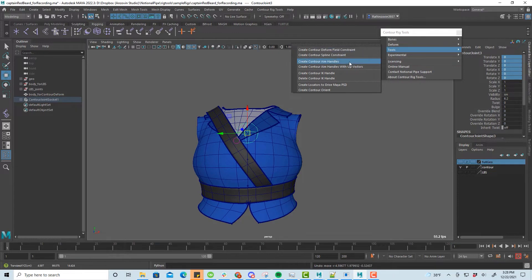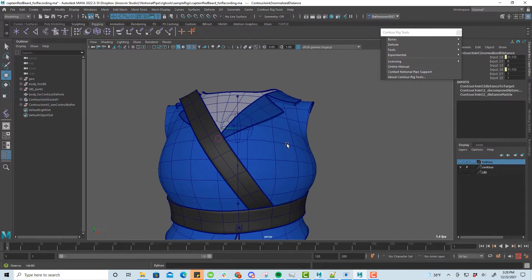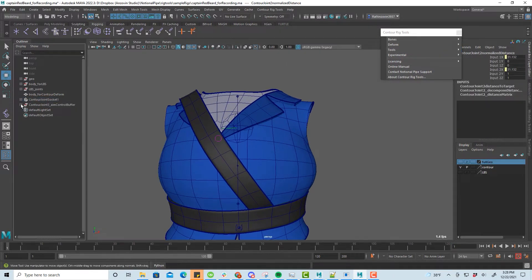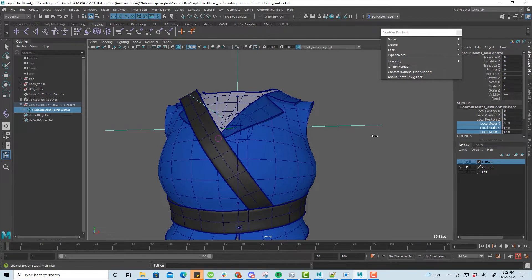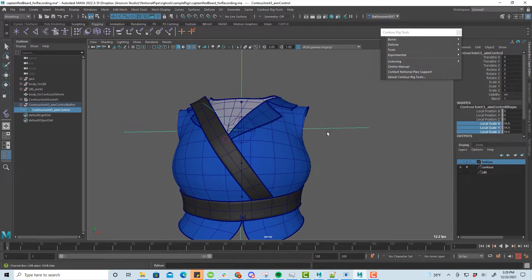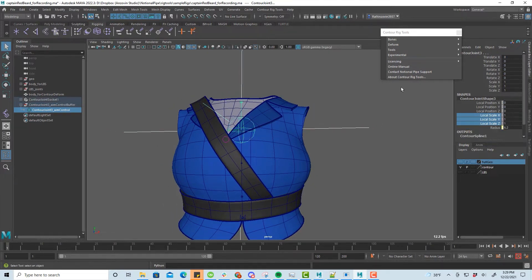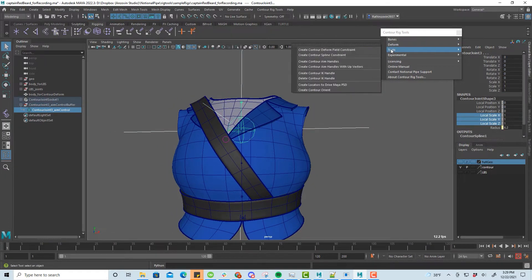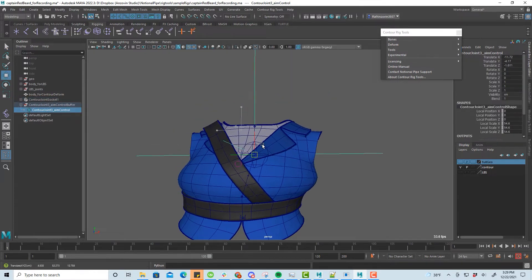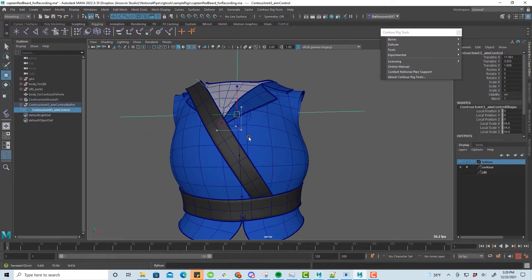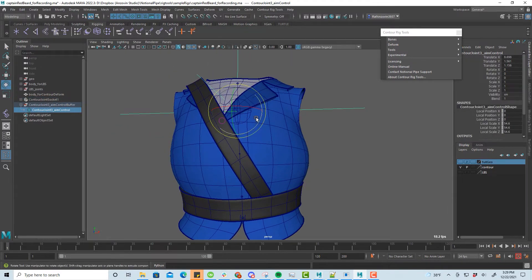To get better control over the spine, we'll add a contour aim handle and an orient. This will keep the BoneCV suspended in the middle of the spine as we translate the shoulders.